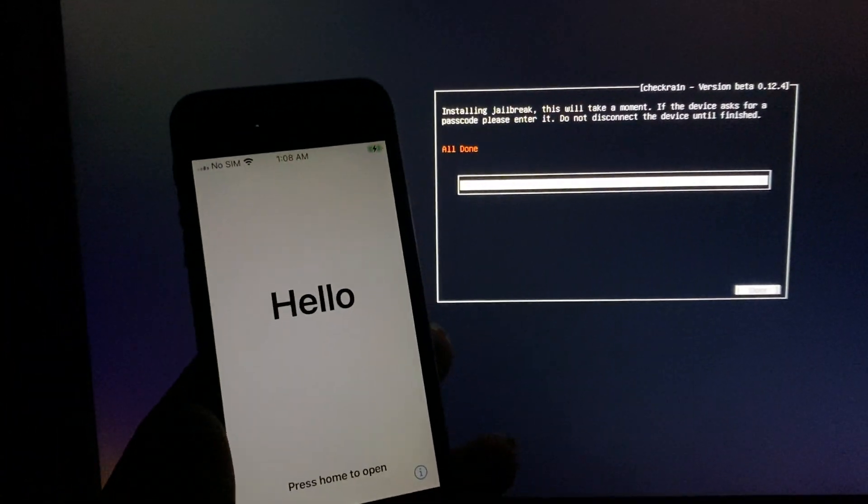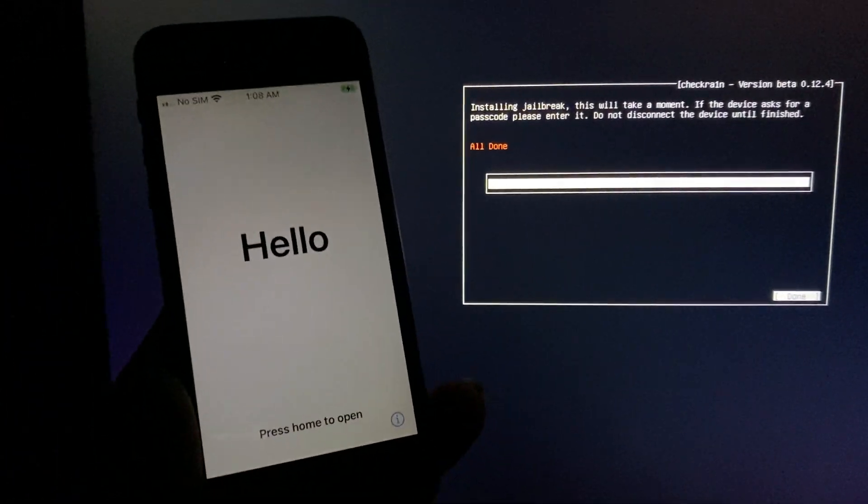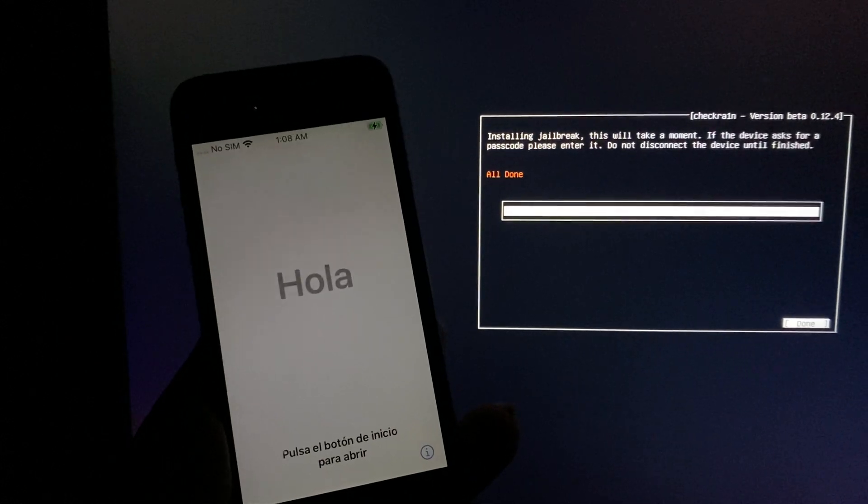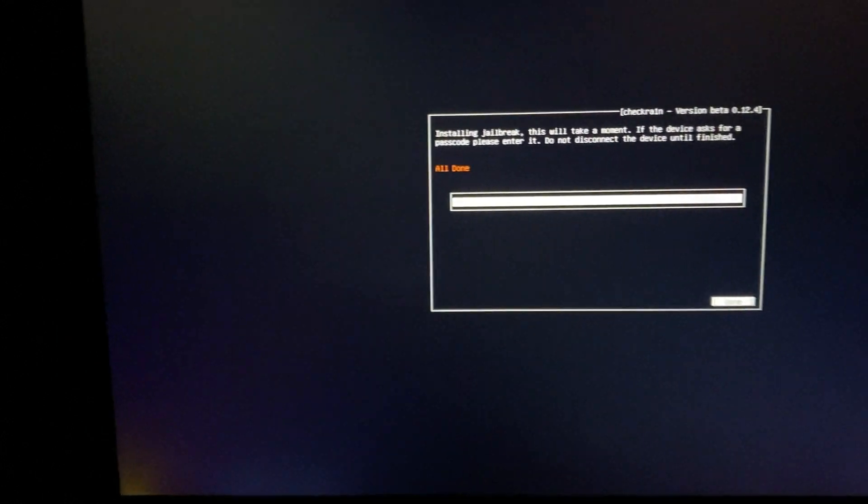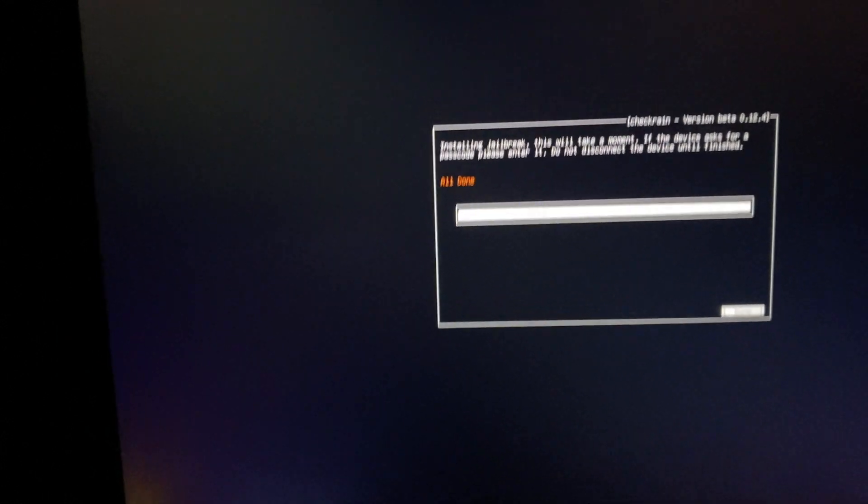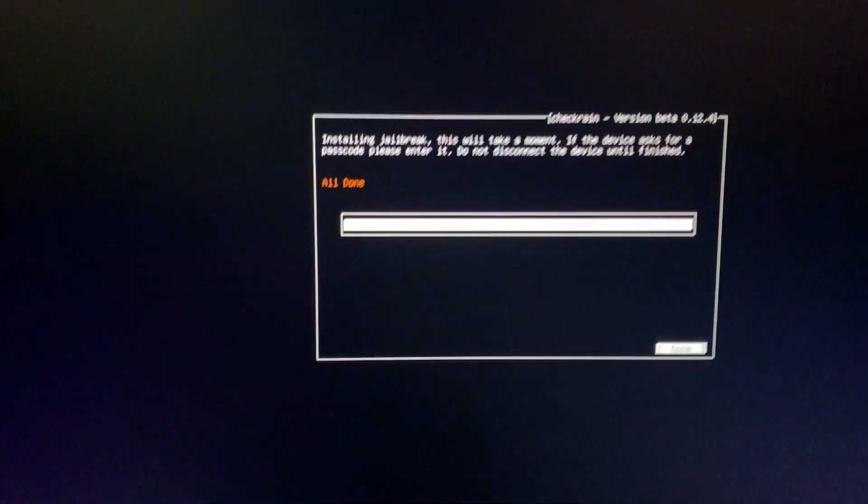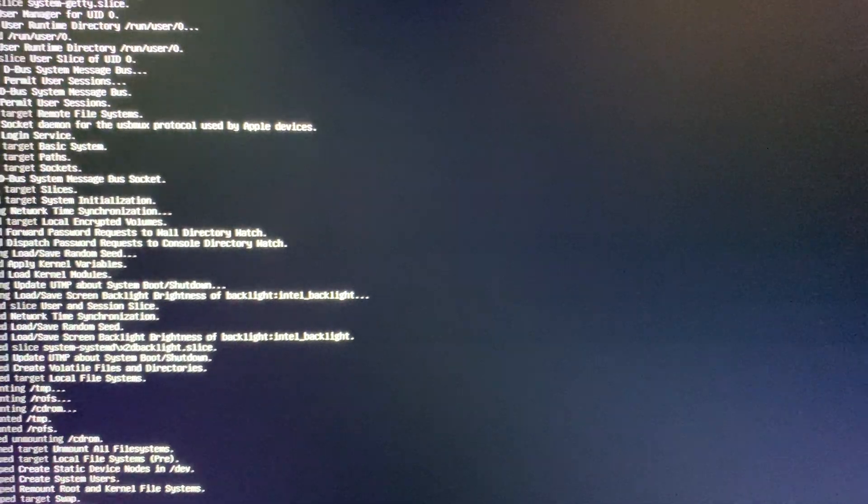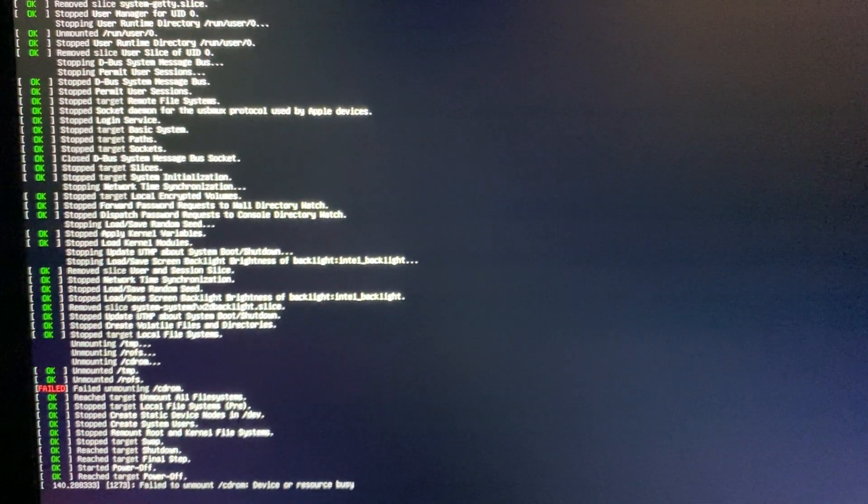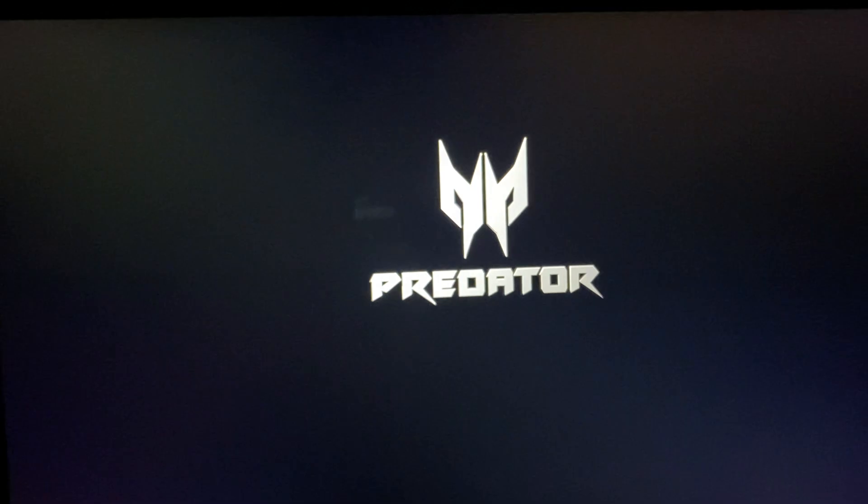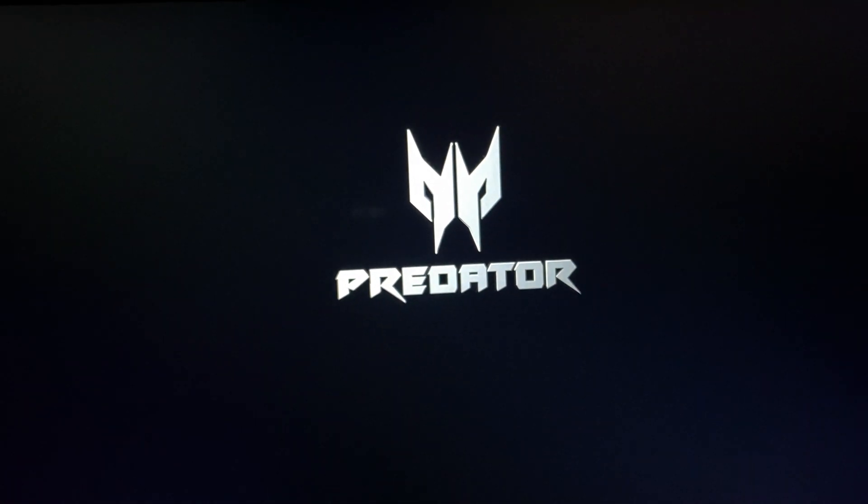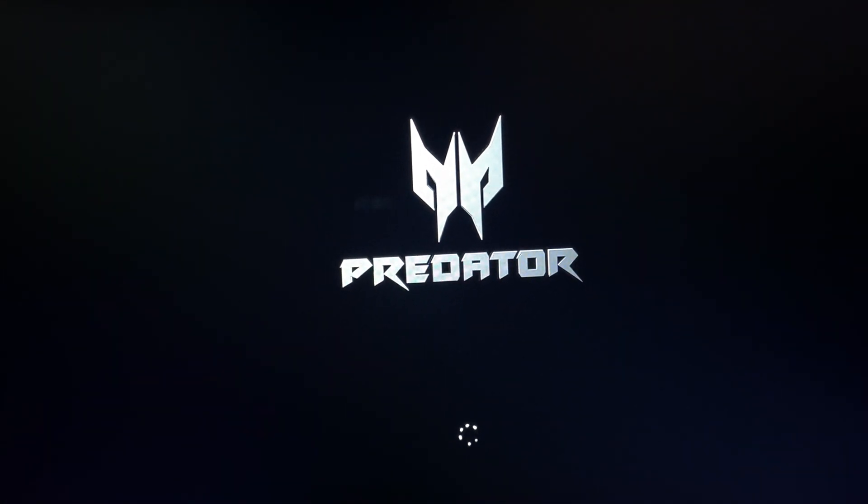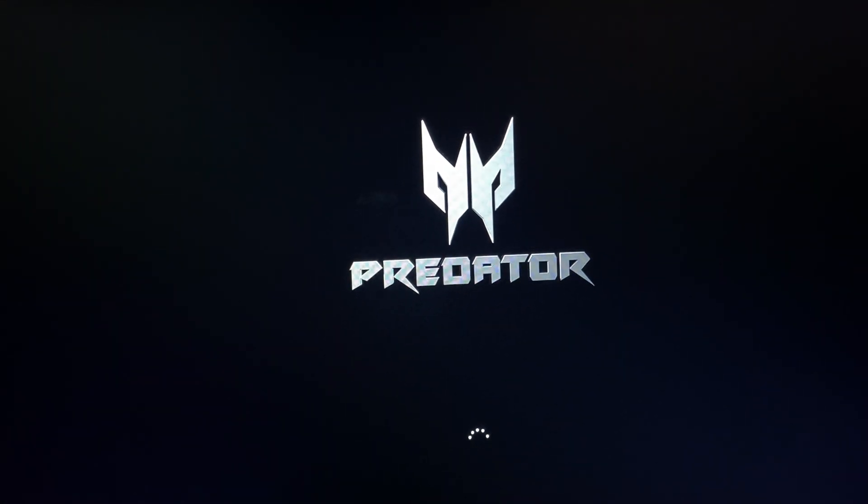We have successfully jailbroken our device. I will show you in Cydia. Okay, okay. Thank you.